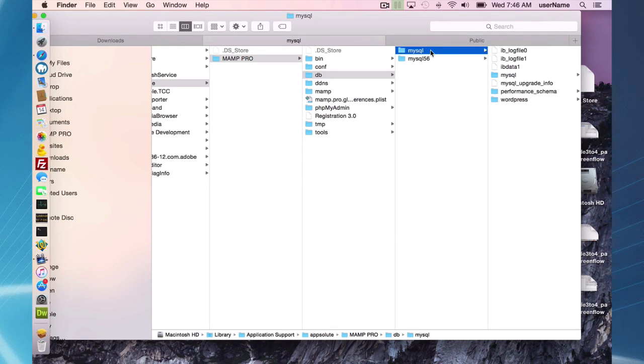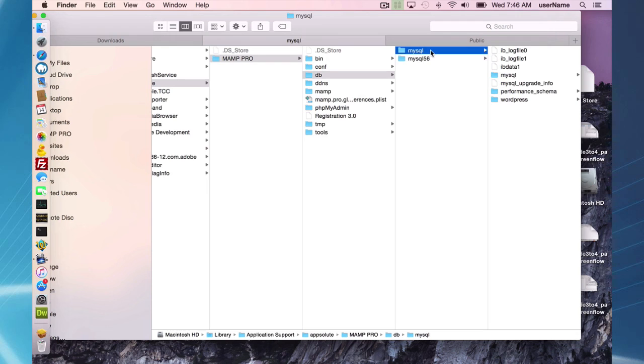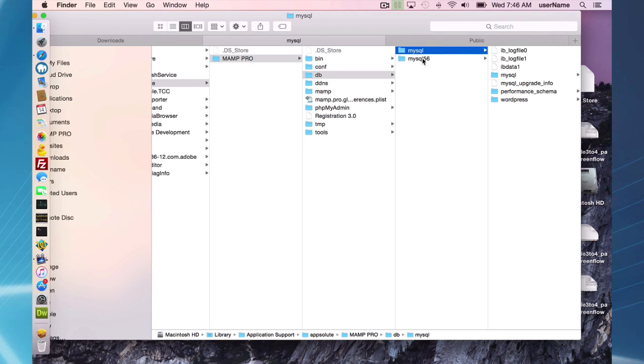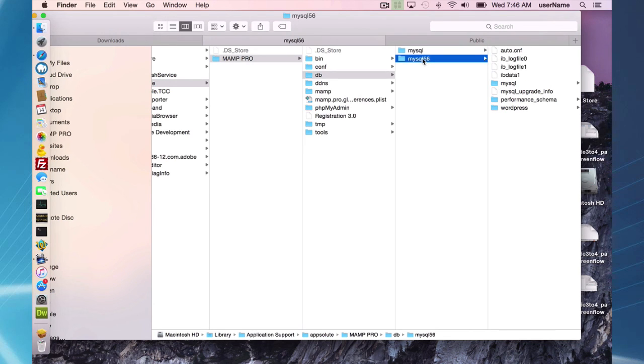This directory was just here for the purpose of in case something went wrong during the installation, you still had a copy, original copy of your old data. MAMP Pro 4 will be exclusively writing to this directory.